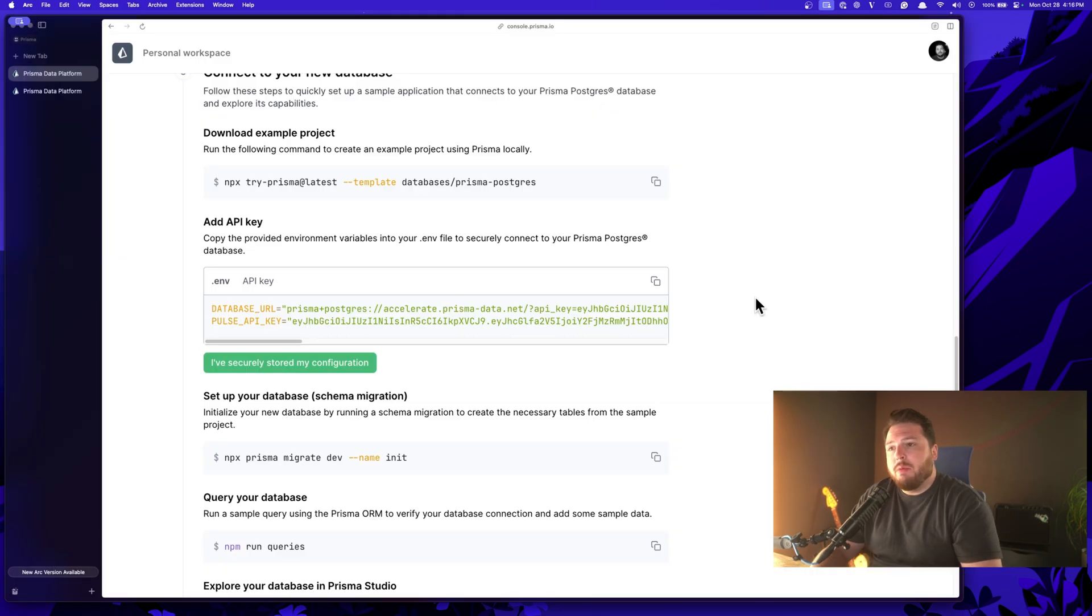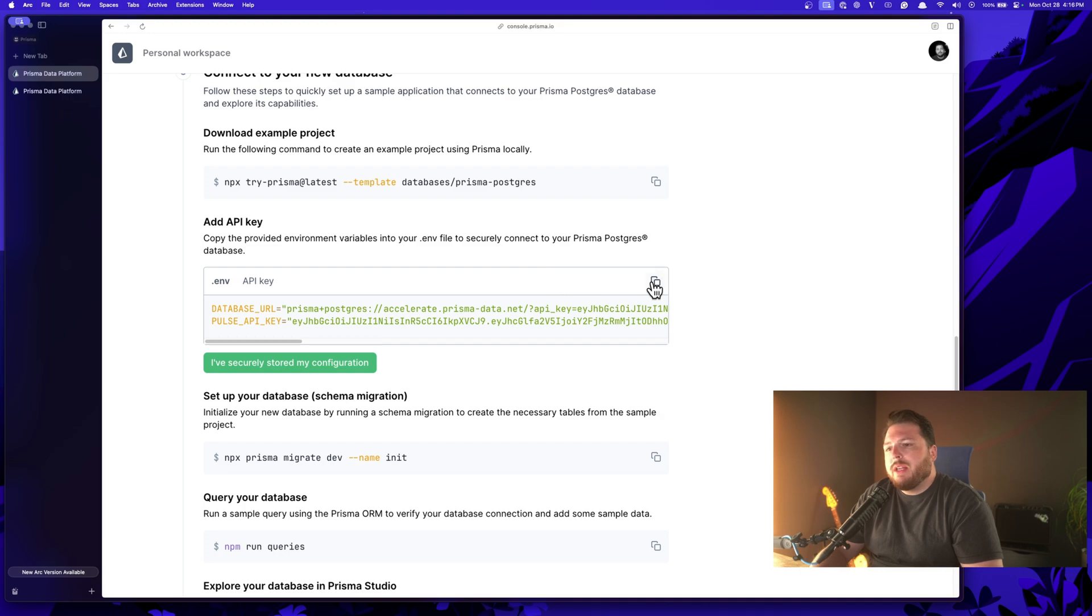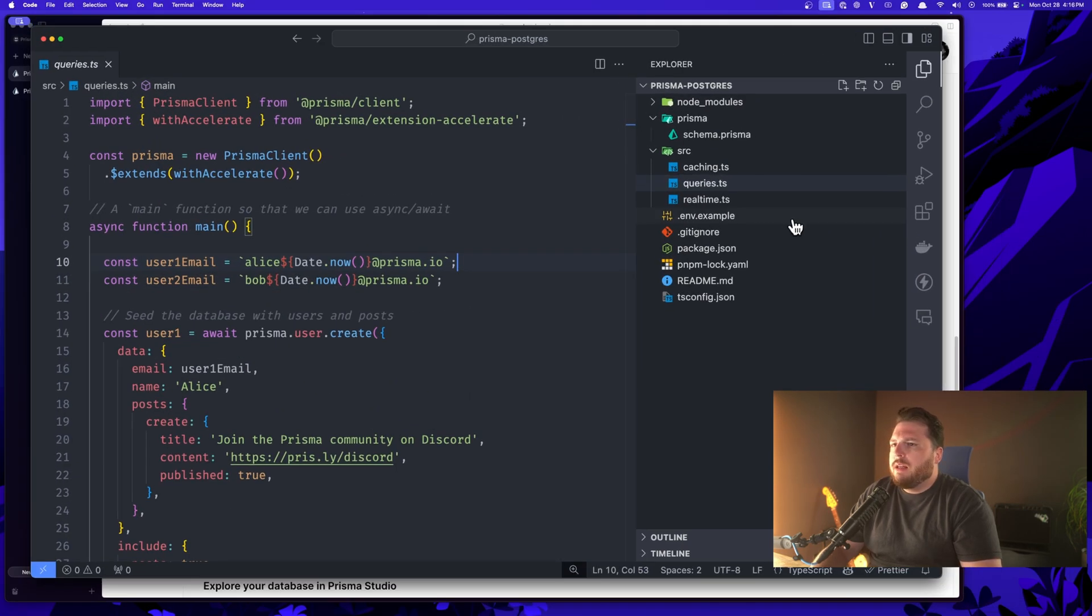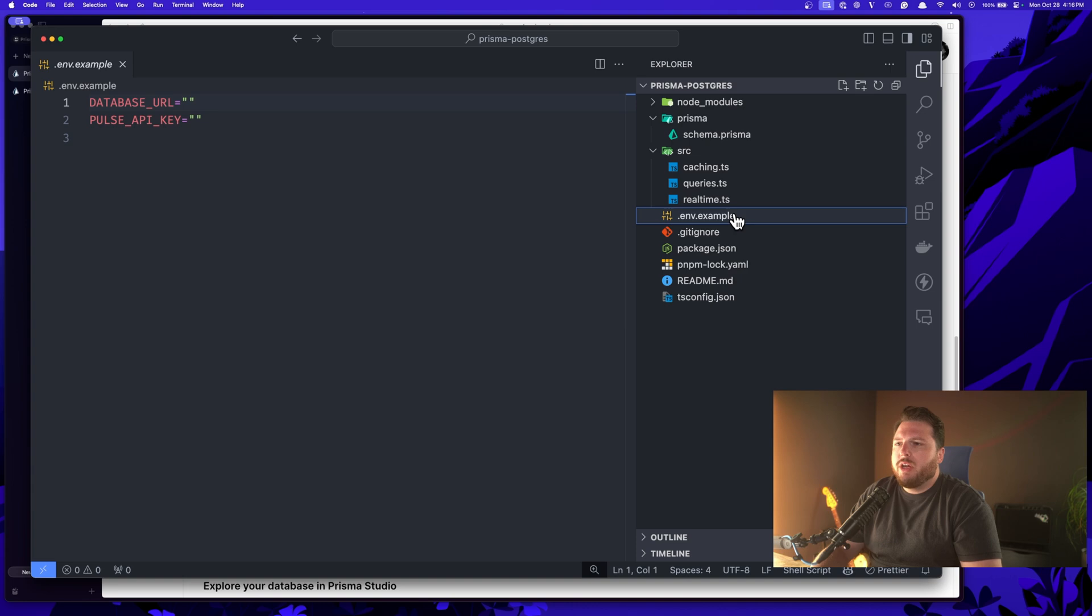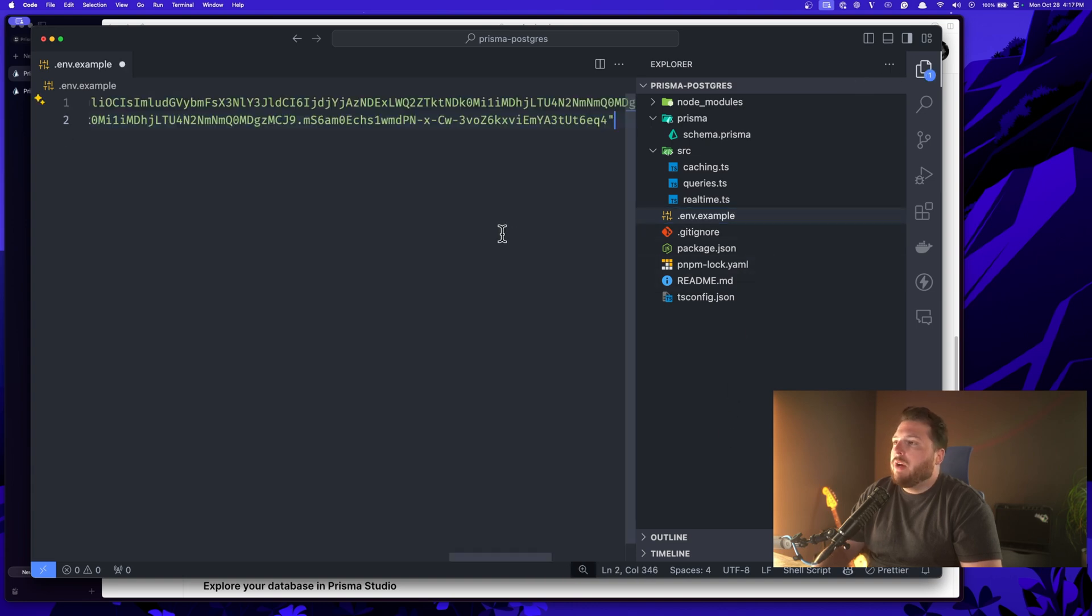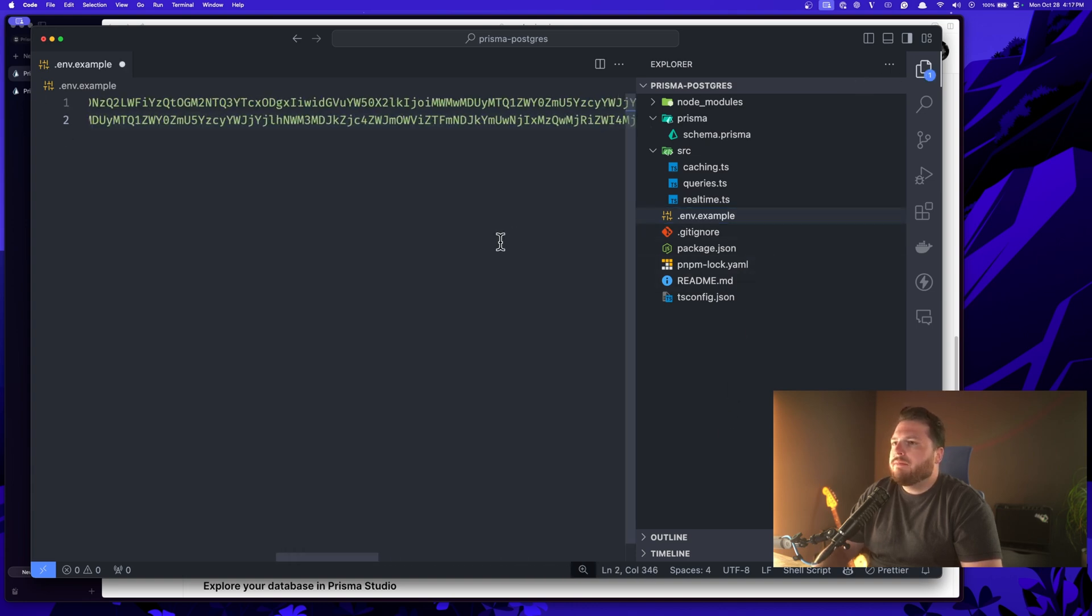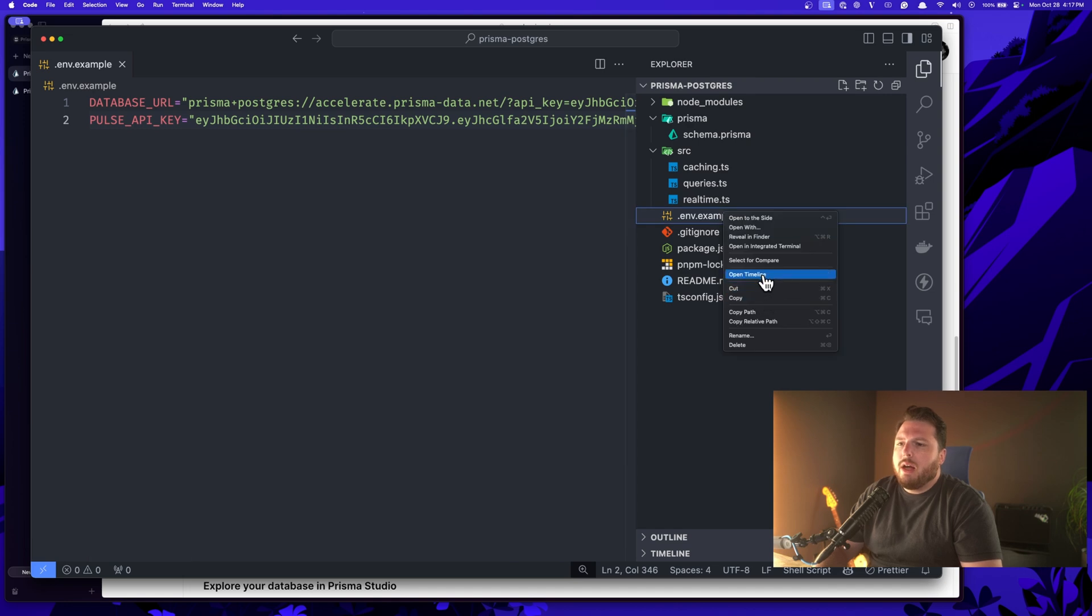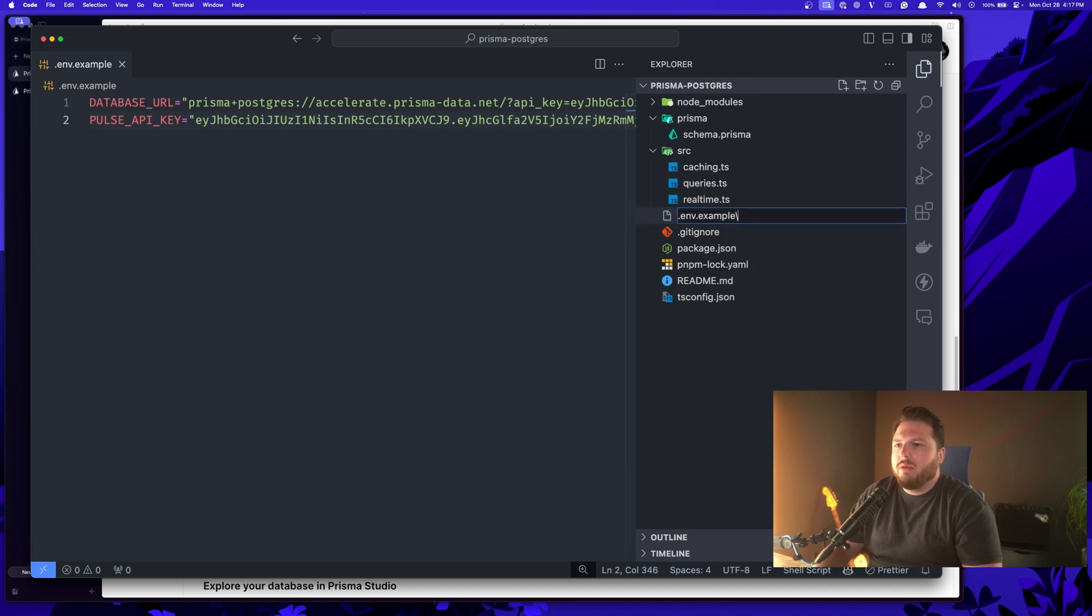Next thing we have to do is implement our environment variables. So what we do is we generate a database URL and a Pulse API key. So I'm going to go ahead and copy this and then come back into our project and in our environment file, I'll go ahead and paste this in. I'll save it. And then I'm going to rename this example into the normal environment file.